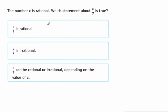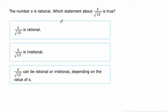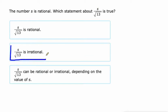C is rational. We're doing a rational number divided by a rational number — that's rational. S is rational, but the square root of 13 is irrational, so rational divided by irrational will give us irrational.